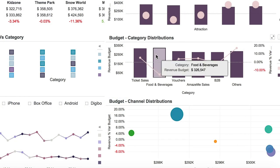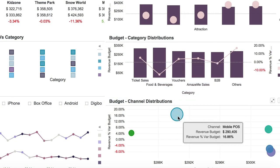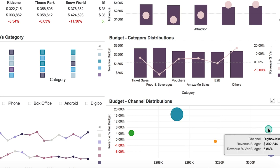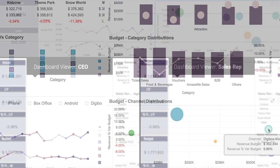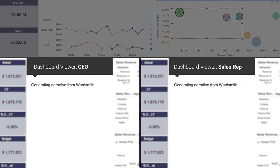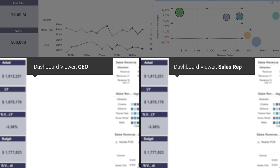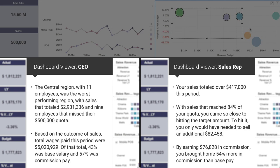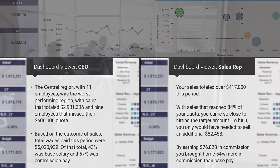Need to deliver tailored insights for a CEO versus an individual sales rep? Wordsmith for MicroStrategy has the power to do just that. Generate role-based analytics that adjust based on the dashboard viewer, ensuring everyone is receiving the most pertinent information and improving time to insight.